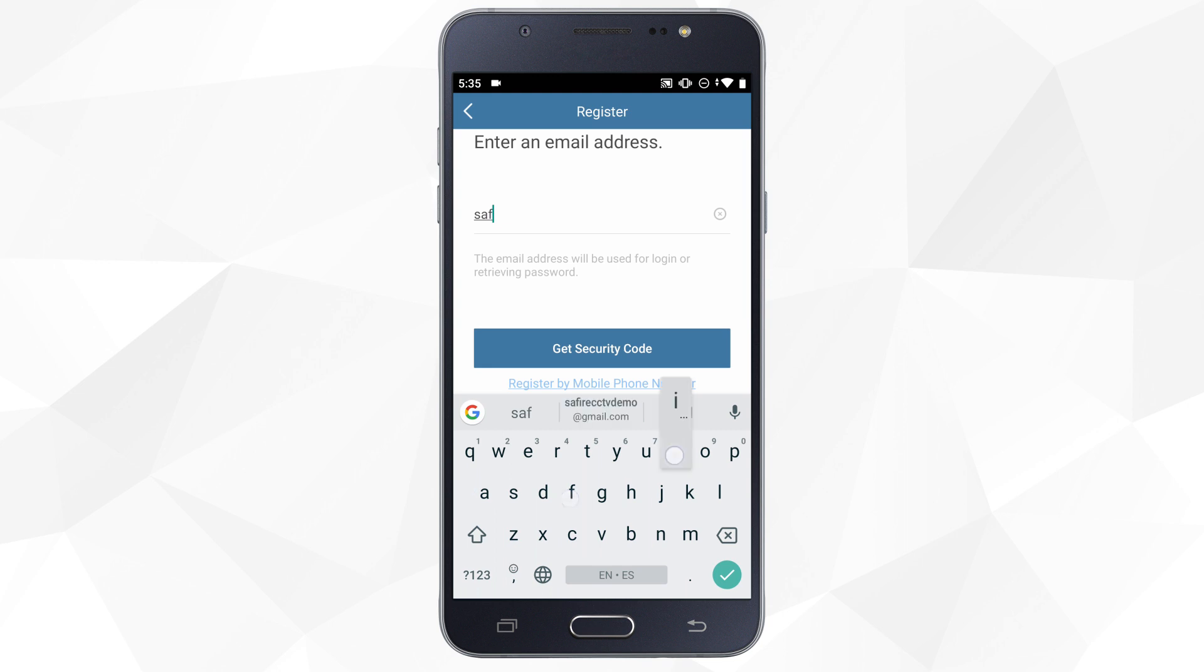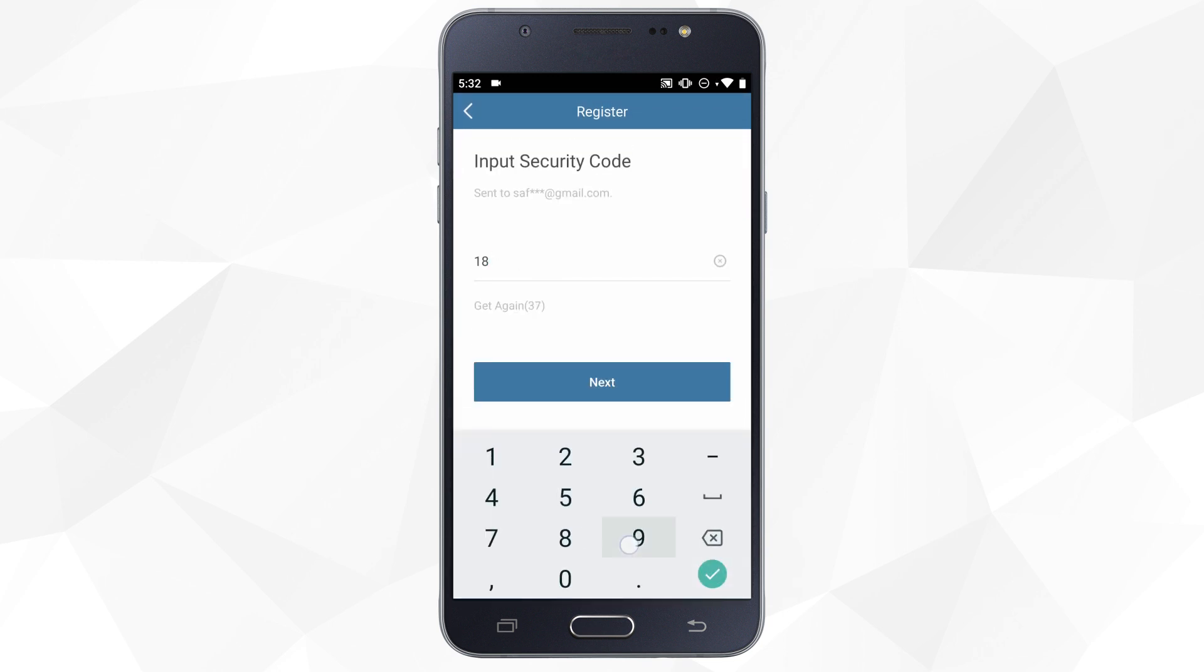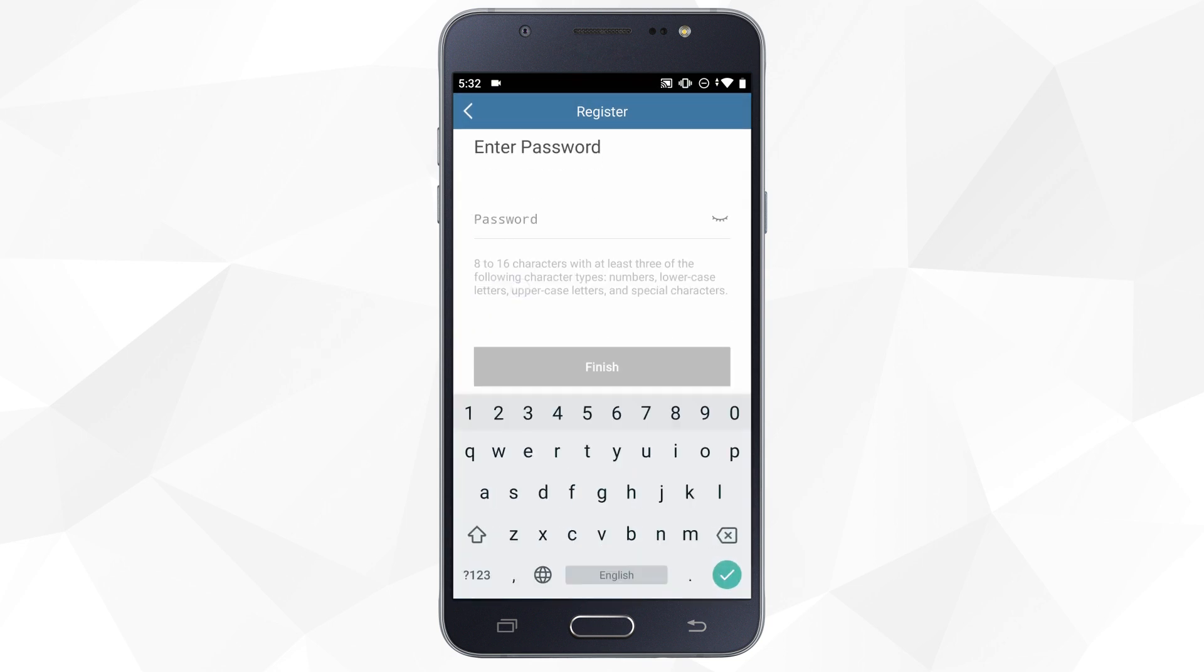We enter an email address, confirm the security code we have received, and create a password.